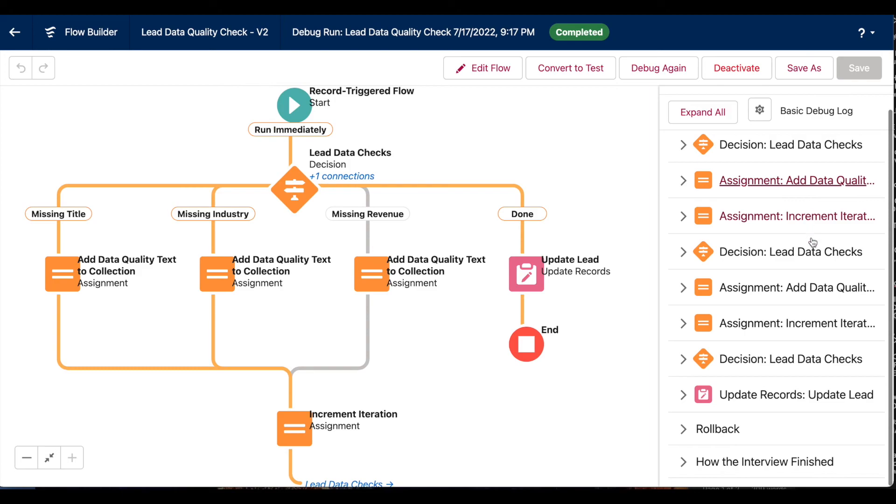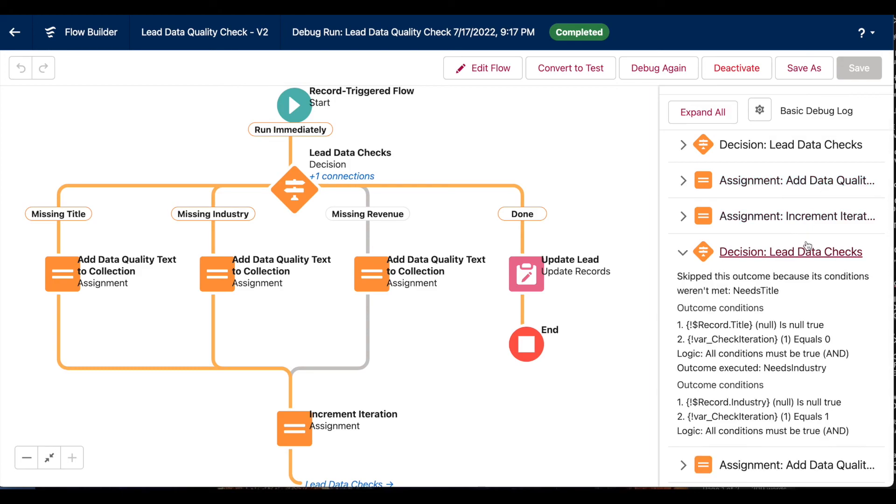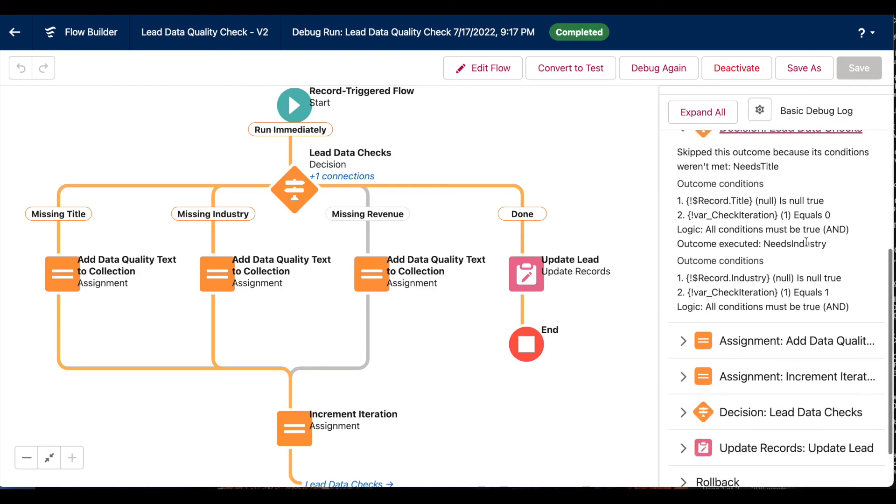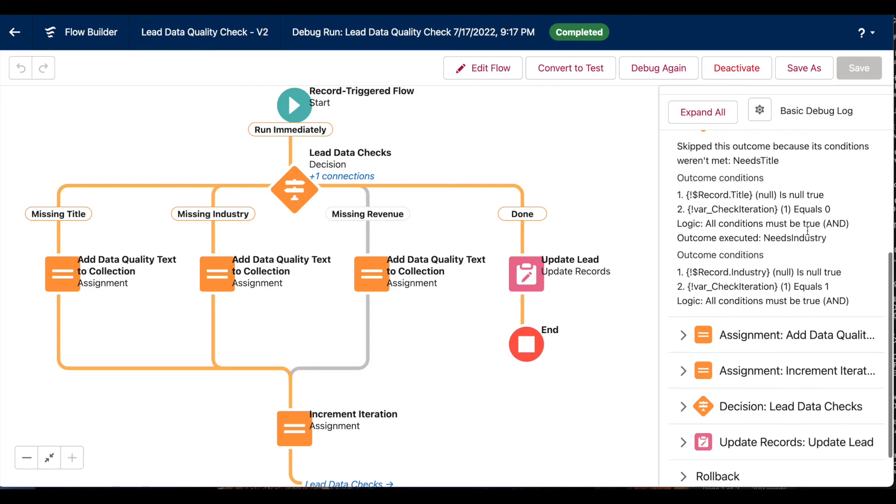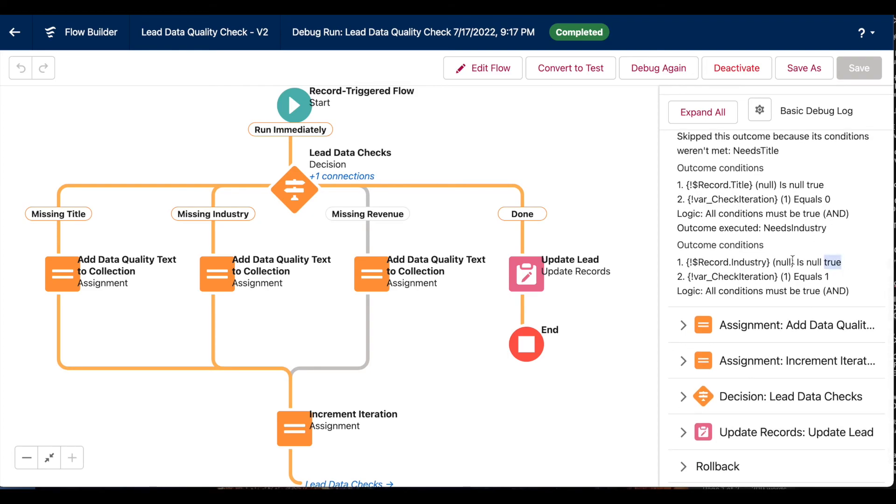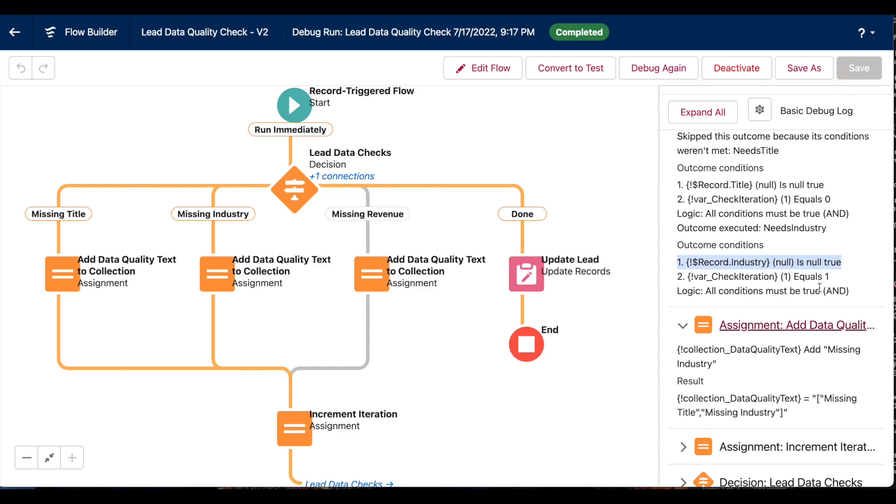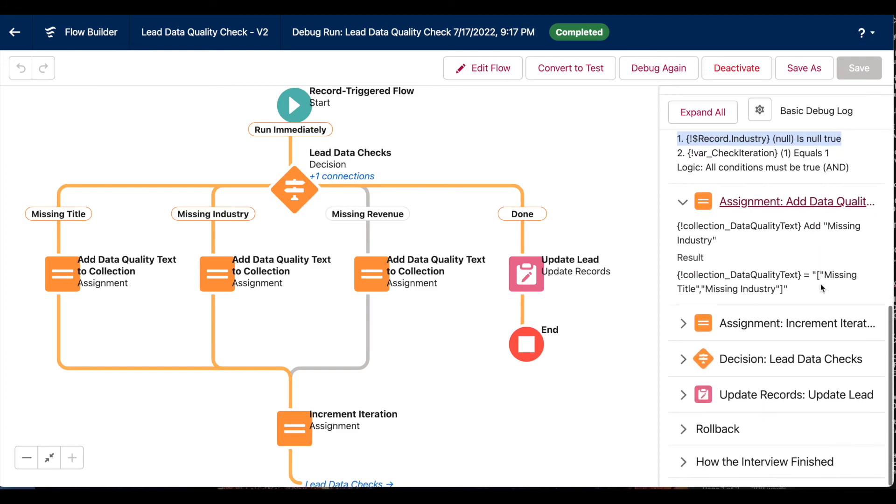So by the time we get back to our decision element to check for our missing industry, which in this case we are missing an industry, our second assignment element is adding that missing industry text to our text collection, which already has the missing title.